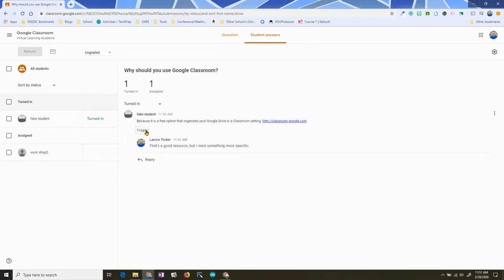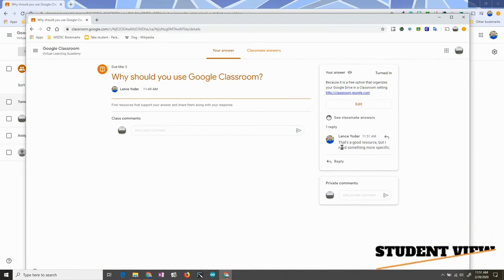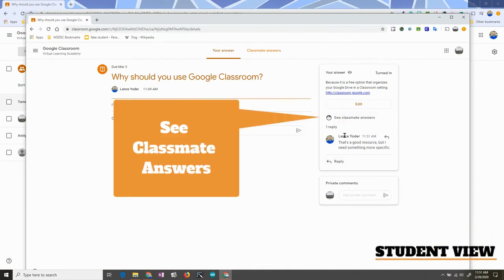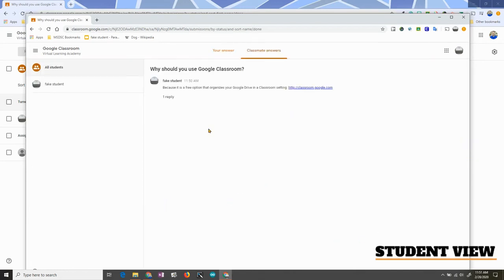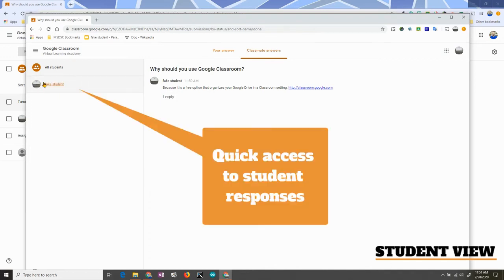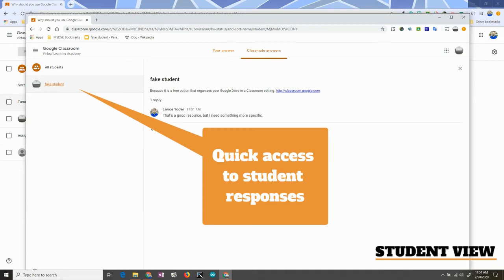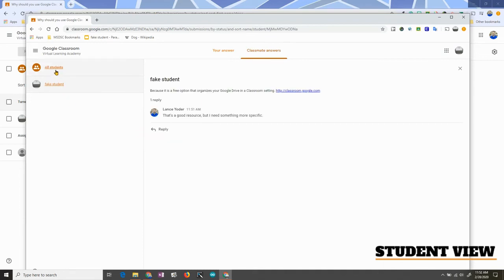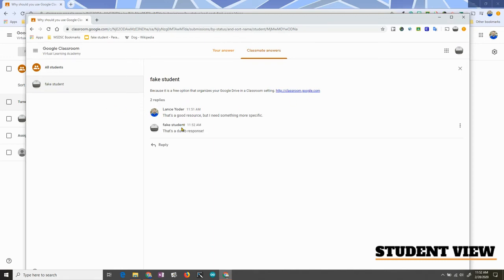The student will see that there's a reply underneath. The student can return back, see their answer, and see any replies. If they click on See Classmate Answers, they would see the entire class's response space — this ends up being a big forum. If they want to see a specific student's responses, they can click directly on that student. They're able to reply back in this space, so they can see the response as well as additional replies, all within Google Classroom.